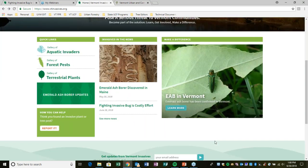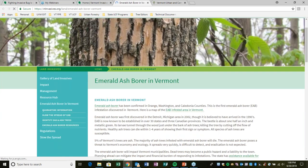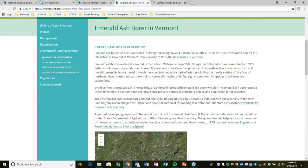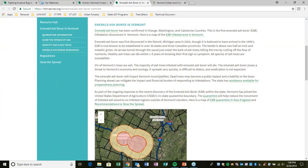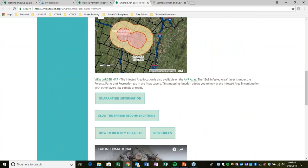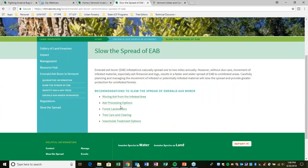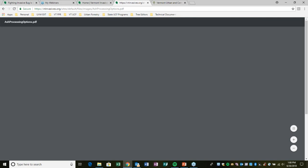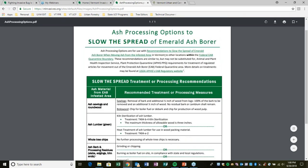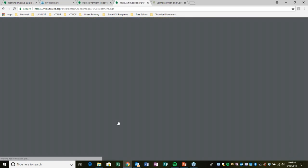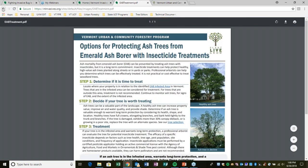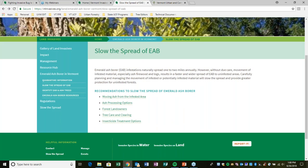There's a whole section on EAB on vtinvasive.org with extensive information about the quarantine, the infested area map, recommendations for slowing the spread, guidance on processing ash material, and insecticide treatment recommendations. Much of this information overlaps with what's on our program's website as well.